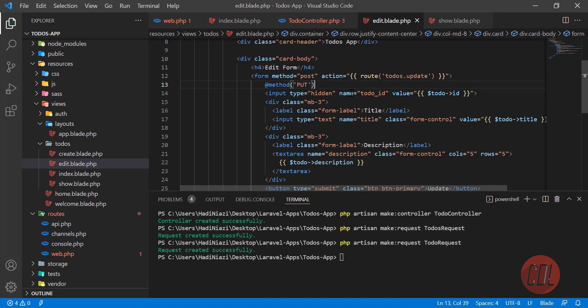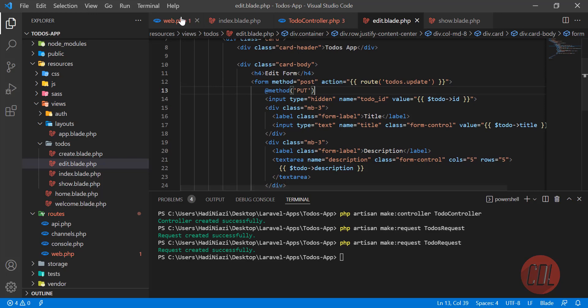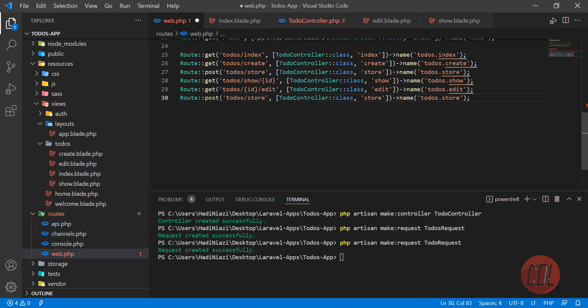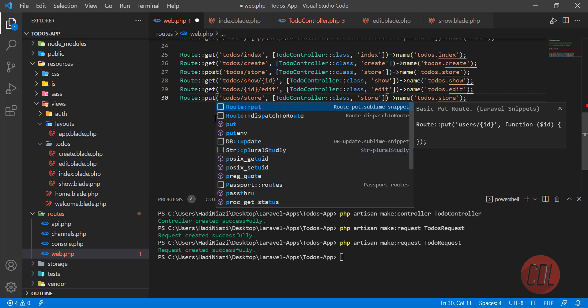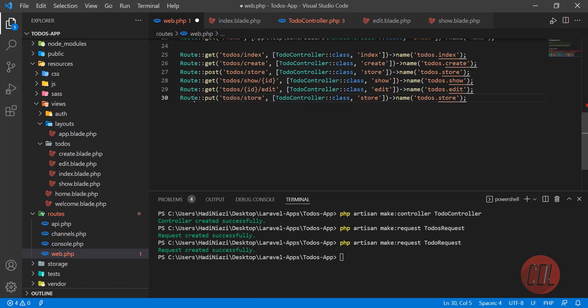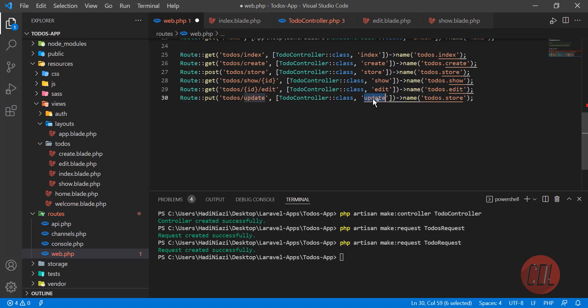Now the time is to build the update route. Let me copy the POST route — it's similar — but here you need to type PUT. You can also use POST but PUT is designed for updates. So the route is PUT todos/update going to the TodoController's update method.